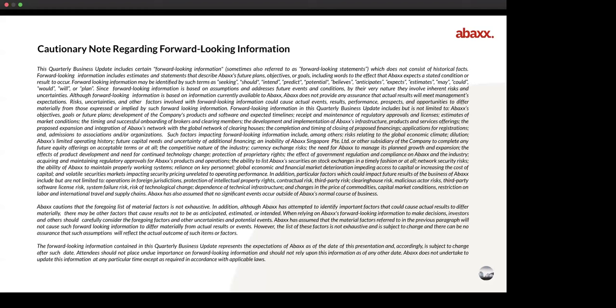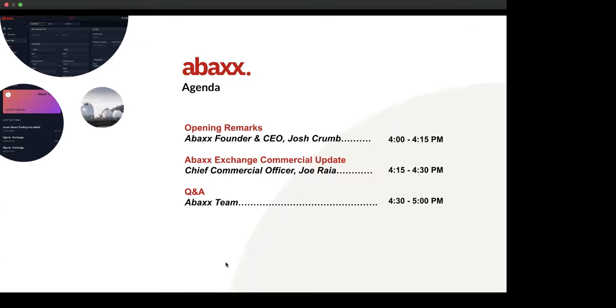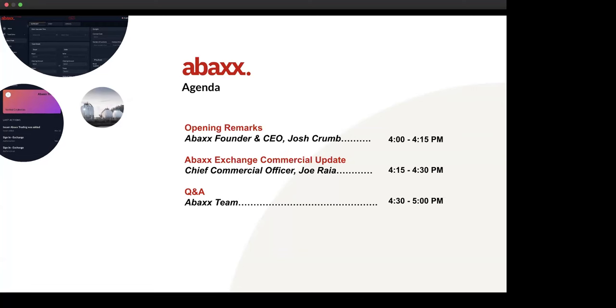So turning to the agenda, joining me on the call today for the Q&A portion are our Chief Commercial Officer Joe Rea, Chief Strategy Officer Dave Greeley, and CFO Steve Prey. As in previous calls, today's call will be prepared in three sections. I'll first lead the sections on exchange and related corporate updates, then walk through the phase two technology update, and finally we'll cover some of the corporate finance updates.